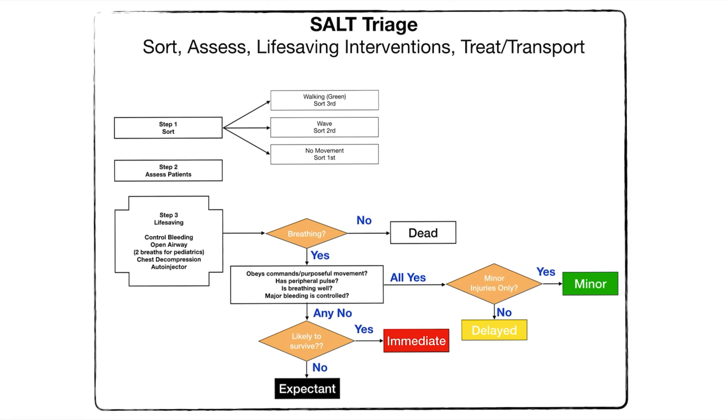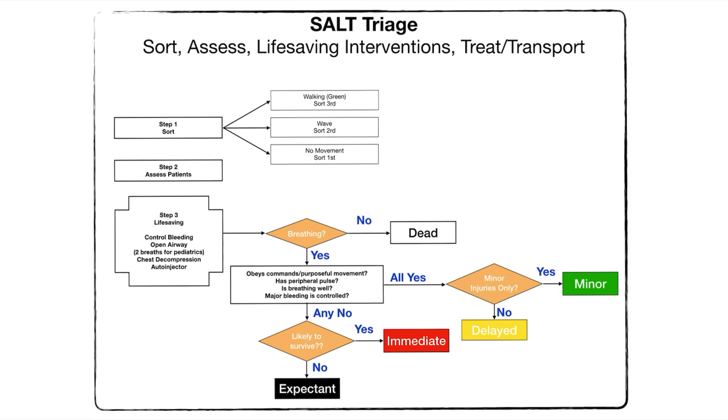Now when we assess the patients we want to look to see are they breathing. If no, we say they're expectant or dead. And then if they are breathing, we do things like how is their breathing, do they have a peripheral pulse, can they follow commands, do they have any major bleeding.